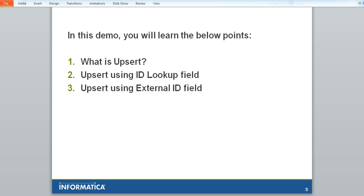What is Upsert? Upsert is a merging of the words insert and update. Based on a matching condition, a new record is inserted or an existing record is updated. This Upsert in Salesforce is a completely different method